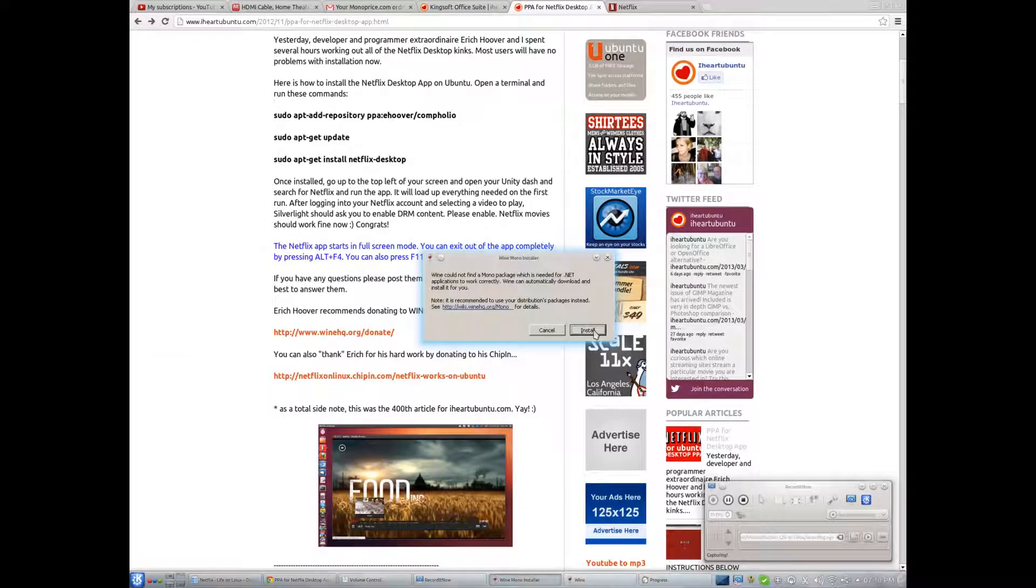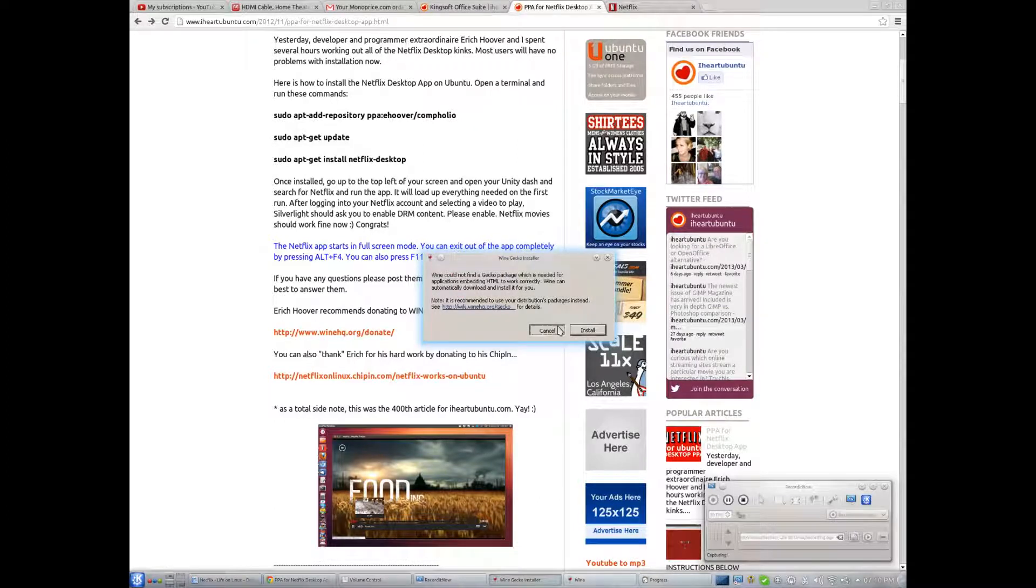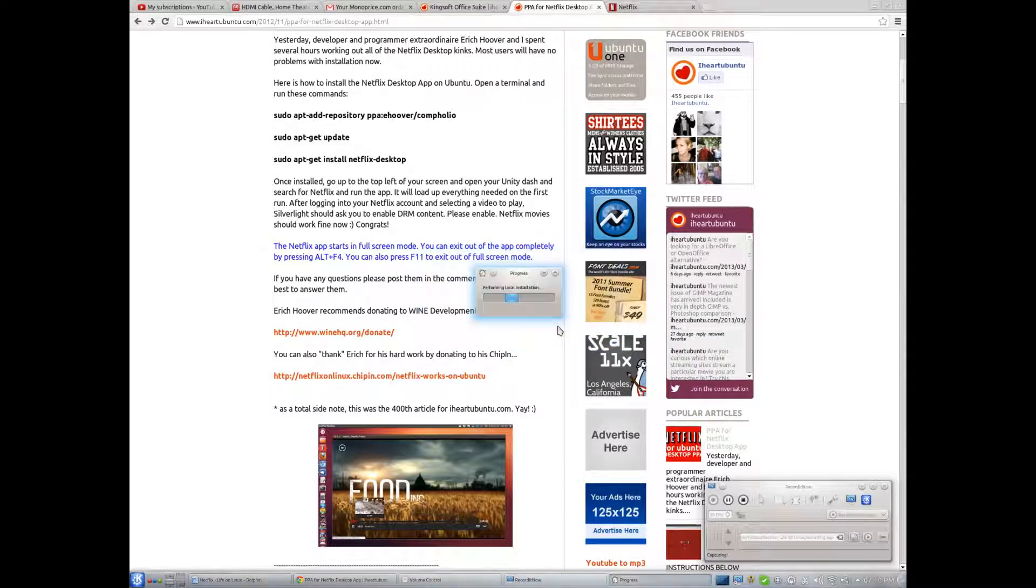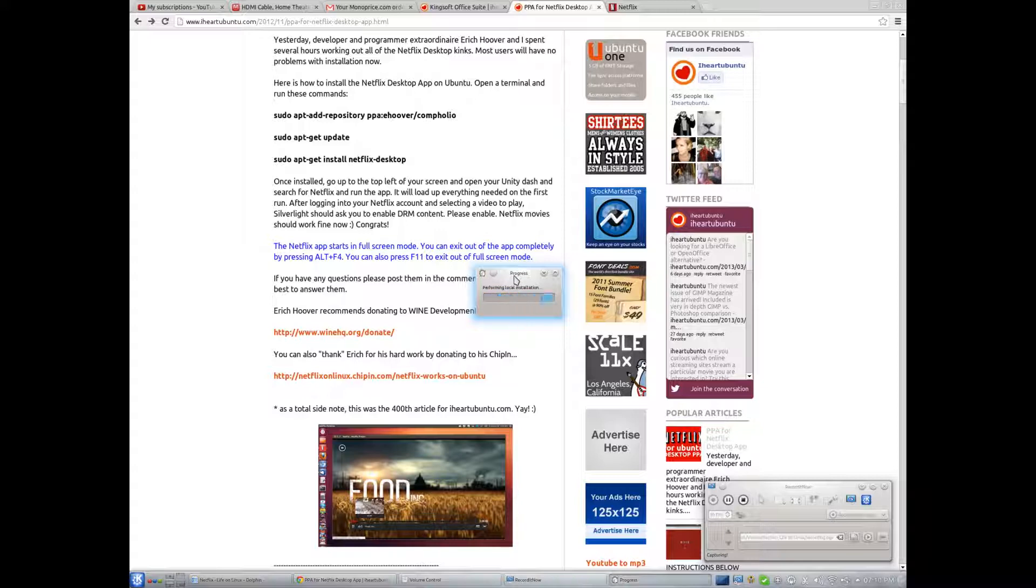So, we're doing Wine configuration. Needed for .NET apps. I'm gonna cancel, cancel.